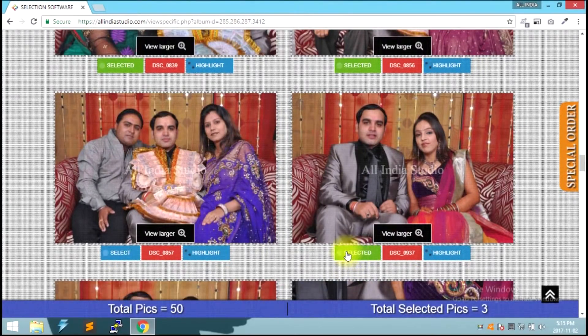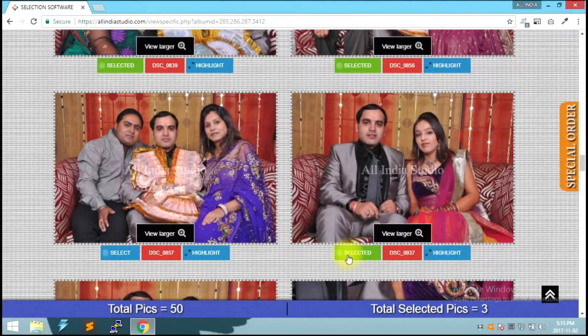If you have a photo selected, you can click on the selected button to select it.